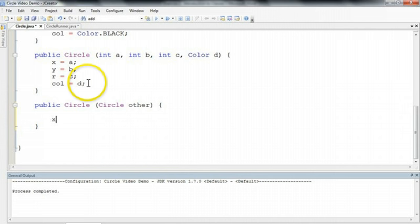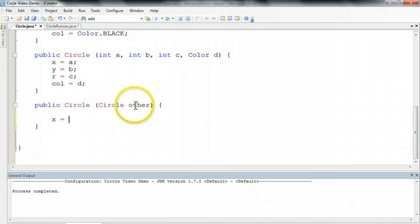So I want to take x for my object that I'm creating, and I want to take the x for the circle other. So to access that x, I'm going to use other.x.